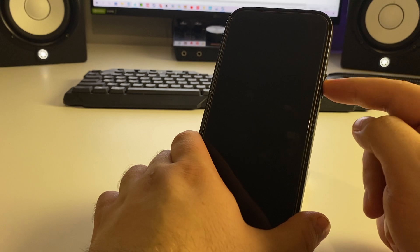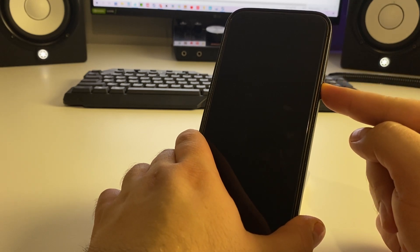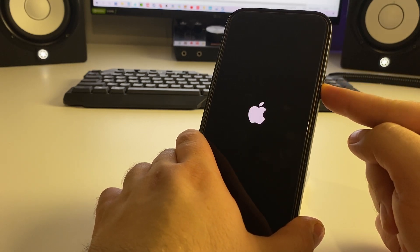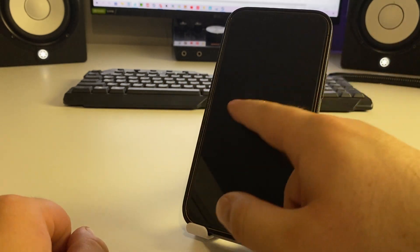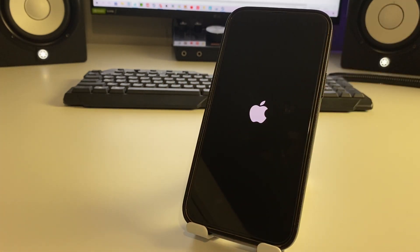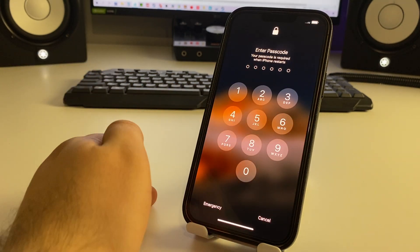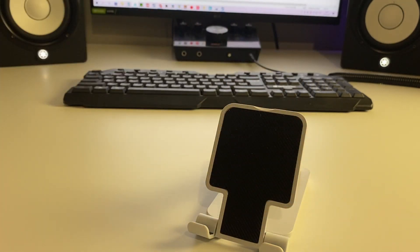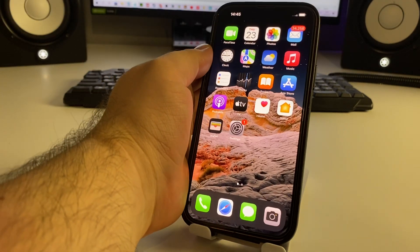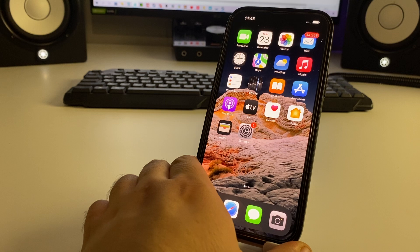Now press and hold the power button for about three seconds until you see the Apple logo. Wait for the iPhone to finish loading. Then swipe up and enter your passcode. That's method three completed.